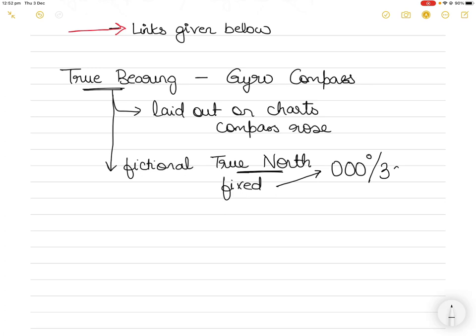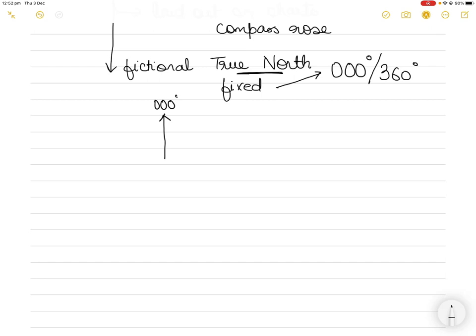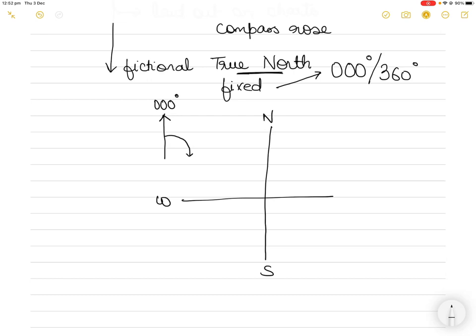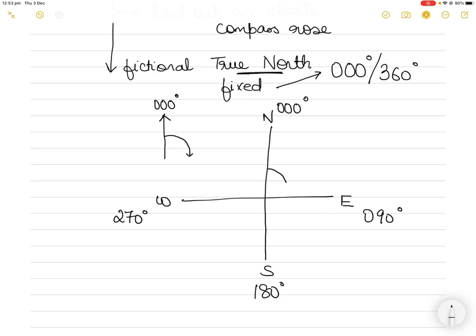True north is fictional because it's not there in reality, but we have created this true north and we keep it fixed in one position at a bearing of 000 degrees, sometimes called 360 degrees. It gives us a fixed point of reference for navigation. If we have north, south, west, and east, and this becomes your true north at 000 degrees, you can calculate your bearings from true north: east becomes 090, south becomes 180 degrees, and west becomes 270 degrees.